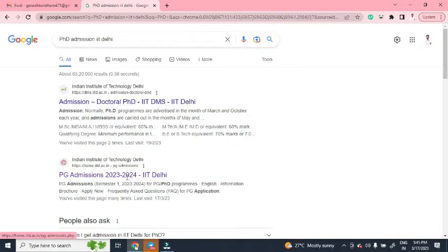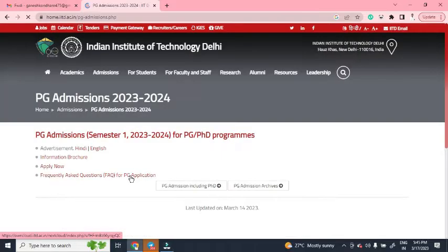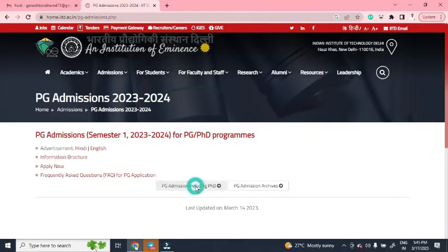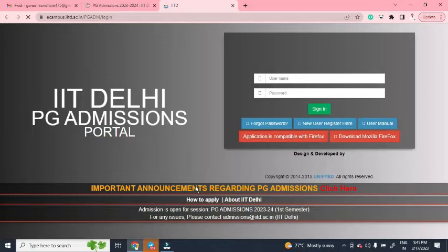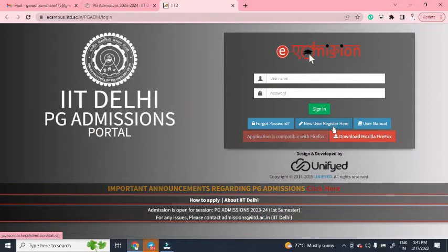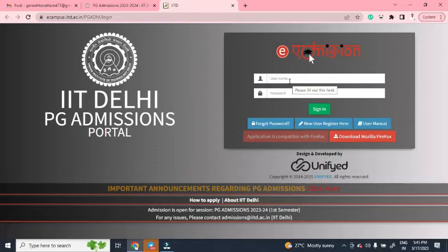Click on the second link: 'PG Admission 2023-24 IIT Delhi'. You will get a webpage where you have to click on 'PG Admission including PhD Program'. In this portal, you first have to register yourself by clicking 'New User Register Here'.